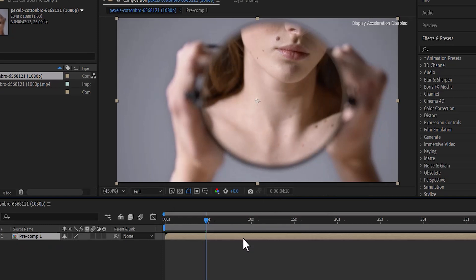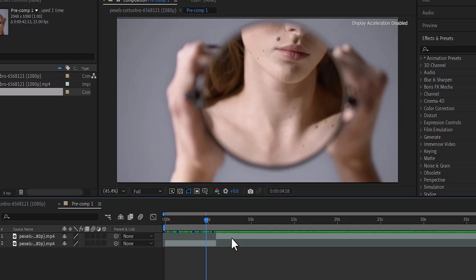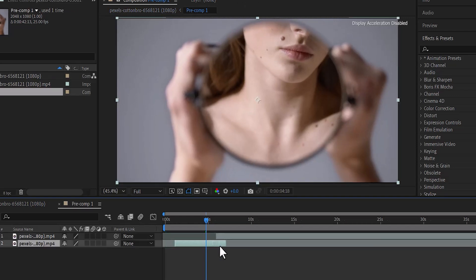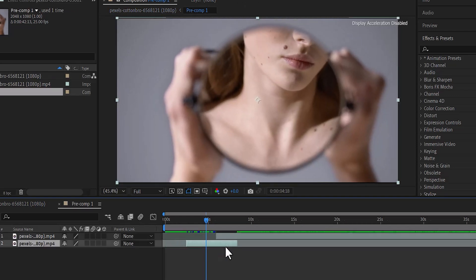But if you want to make further changes to those clips, simply double click on it and you can further make changes to your clips within the composition.